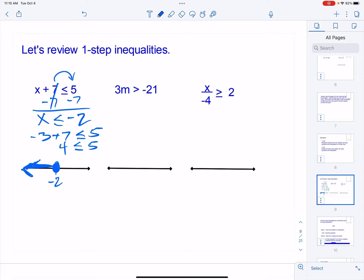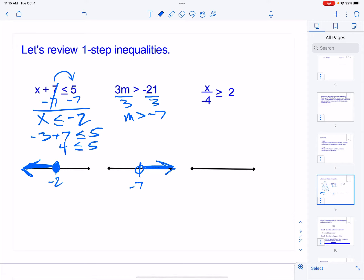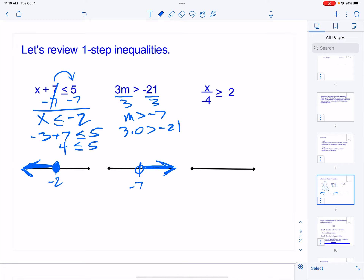The next one is a multiply problem. I don't want to know about three m's — I want to know about one m. So I divide both sides by three and end up with m is greater than negative seven. I put a single tick mark, label negative seven, and put an open circle because it's just greater than, shading to the right. To check, I'll use zero: three times zero is greater than negative 21, meaning zero is greater than negative 21 — and sure enough, it is.